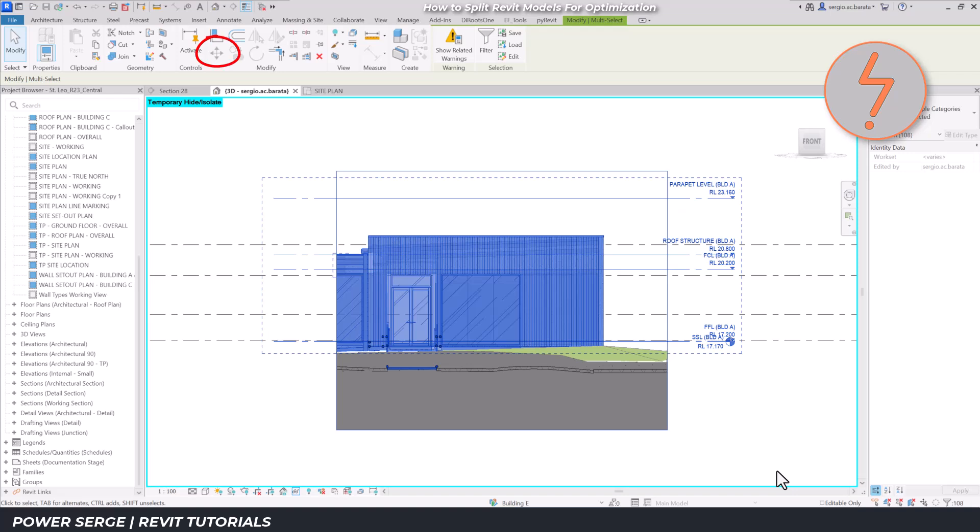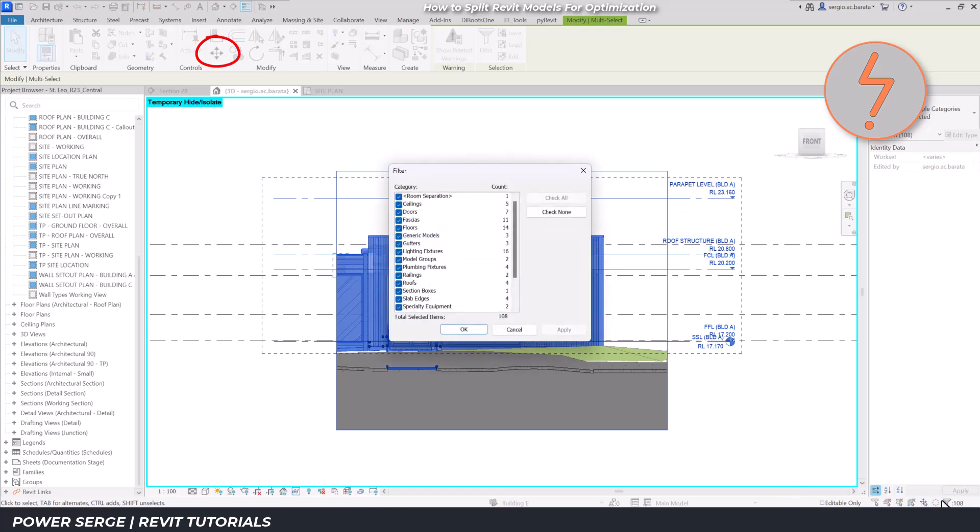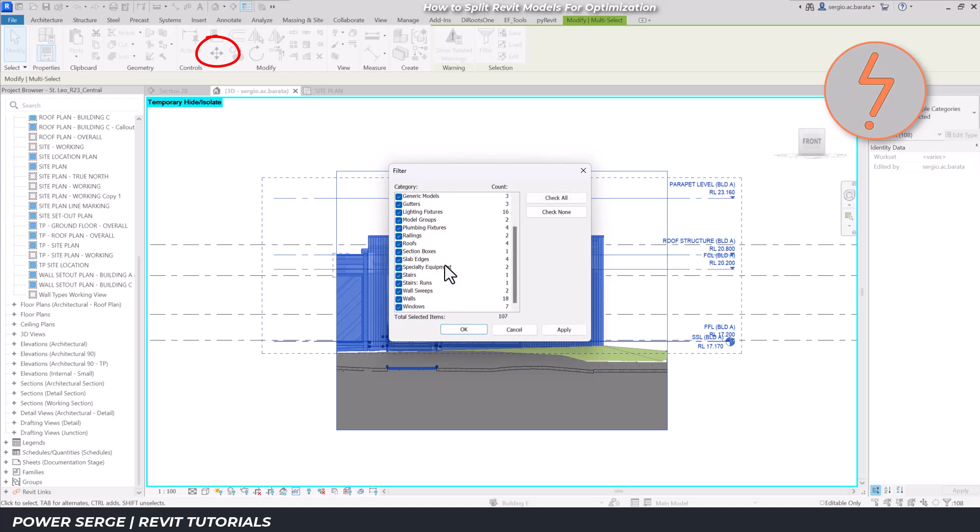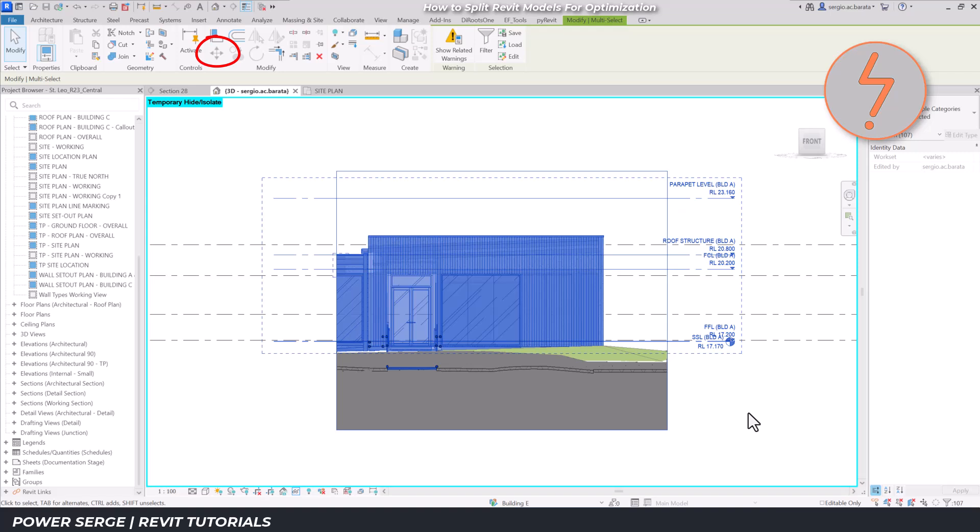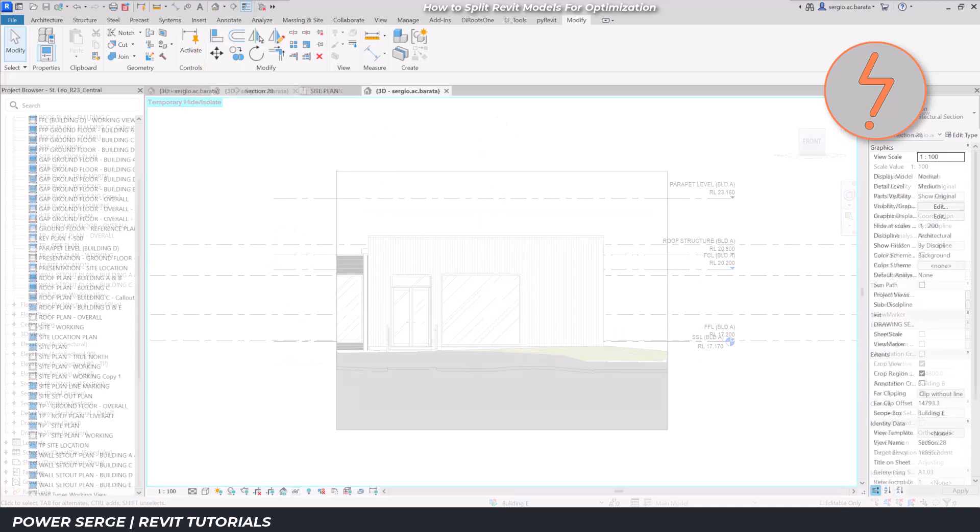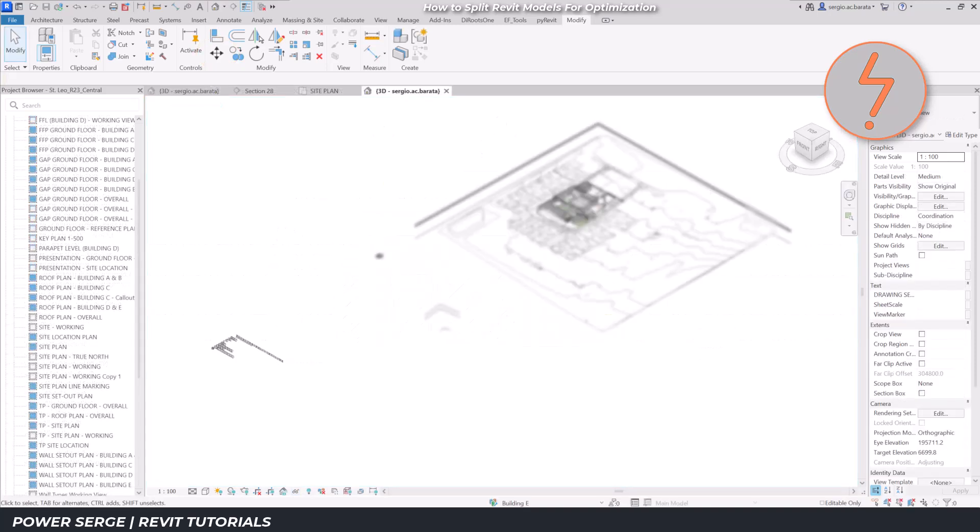Simply grabbing the model elements doesn't work. On screen, I select all related elements, but the move tool is grayed out. This is because Revit simply doesn't allow elements with non-common relationships to move in synchronization.